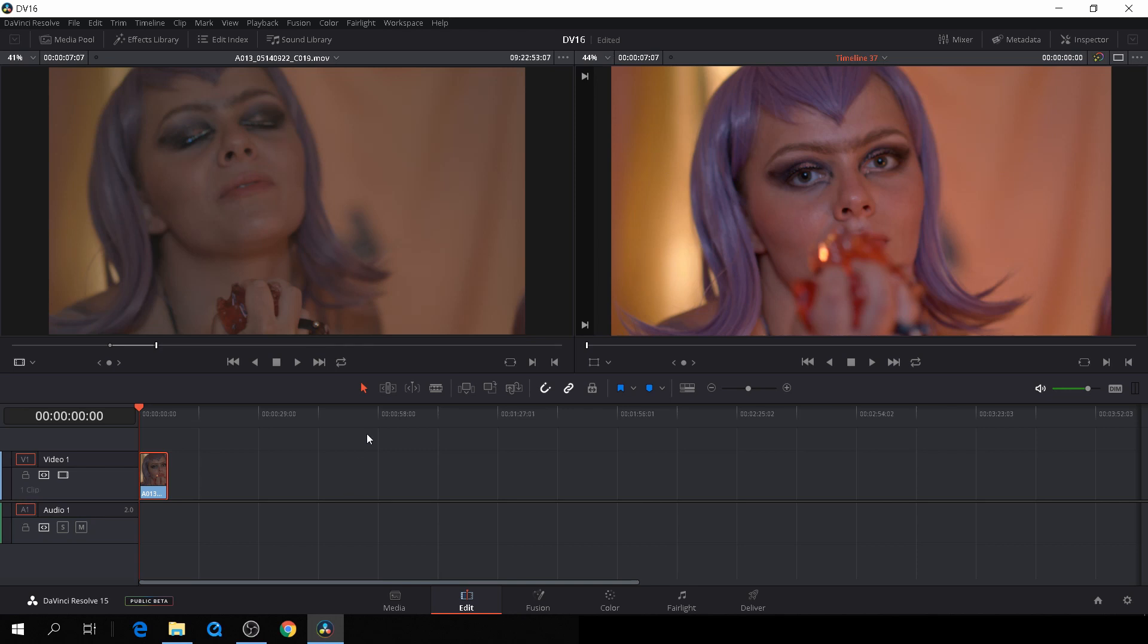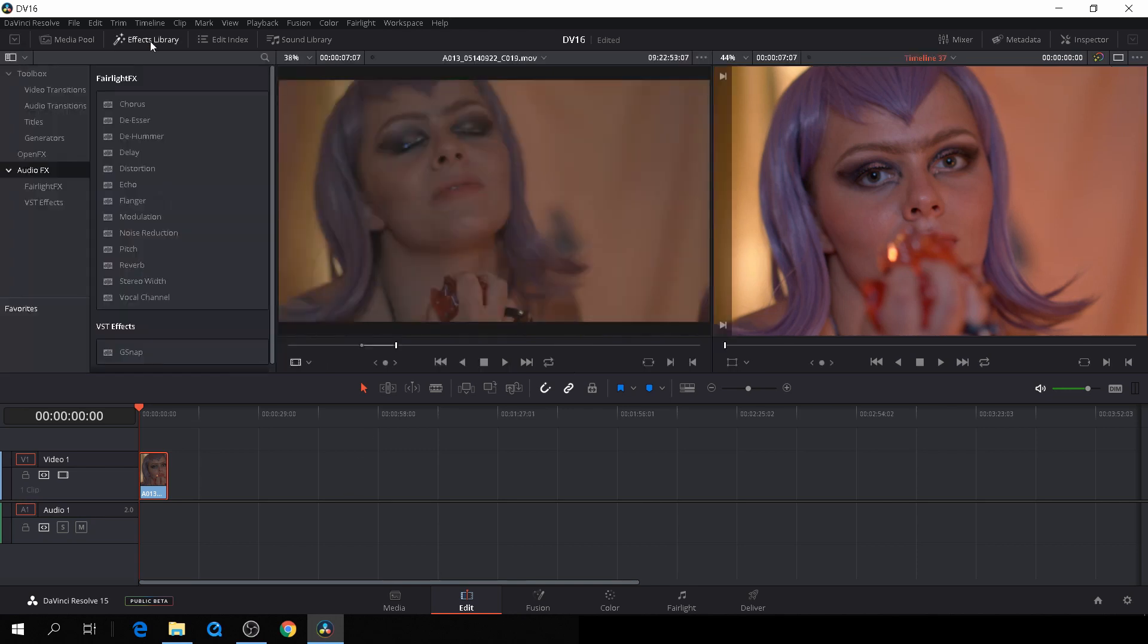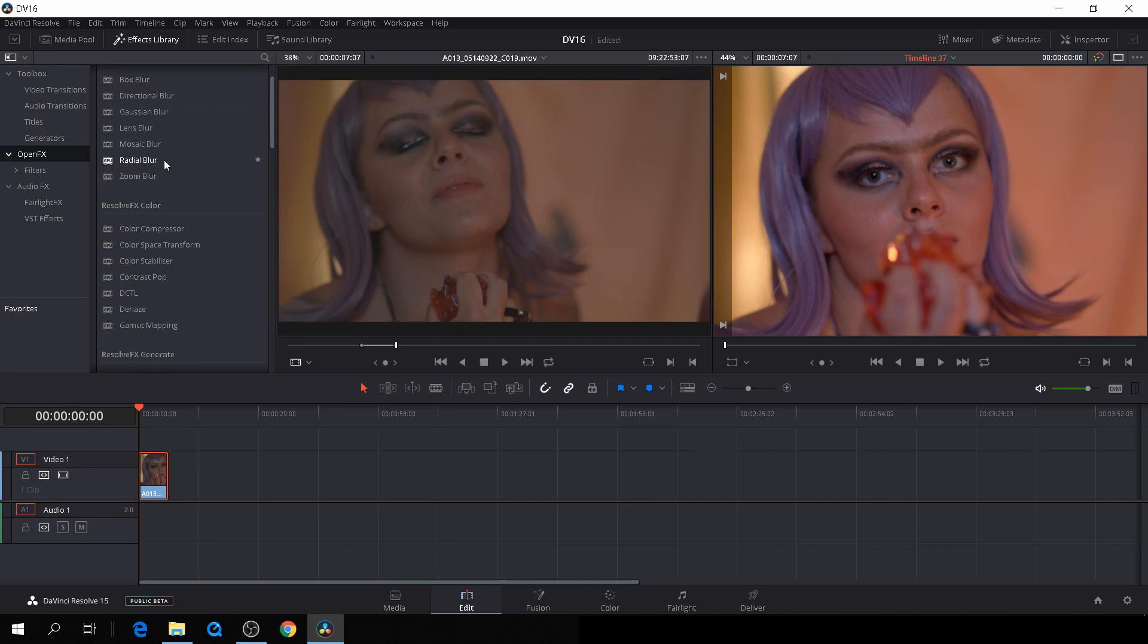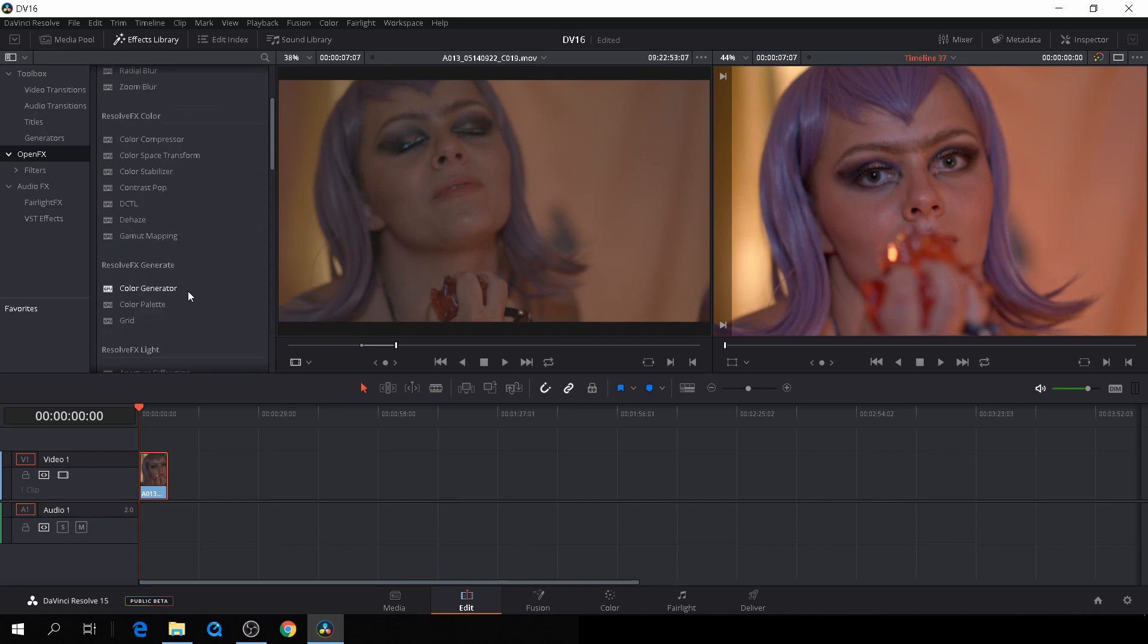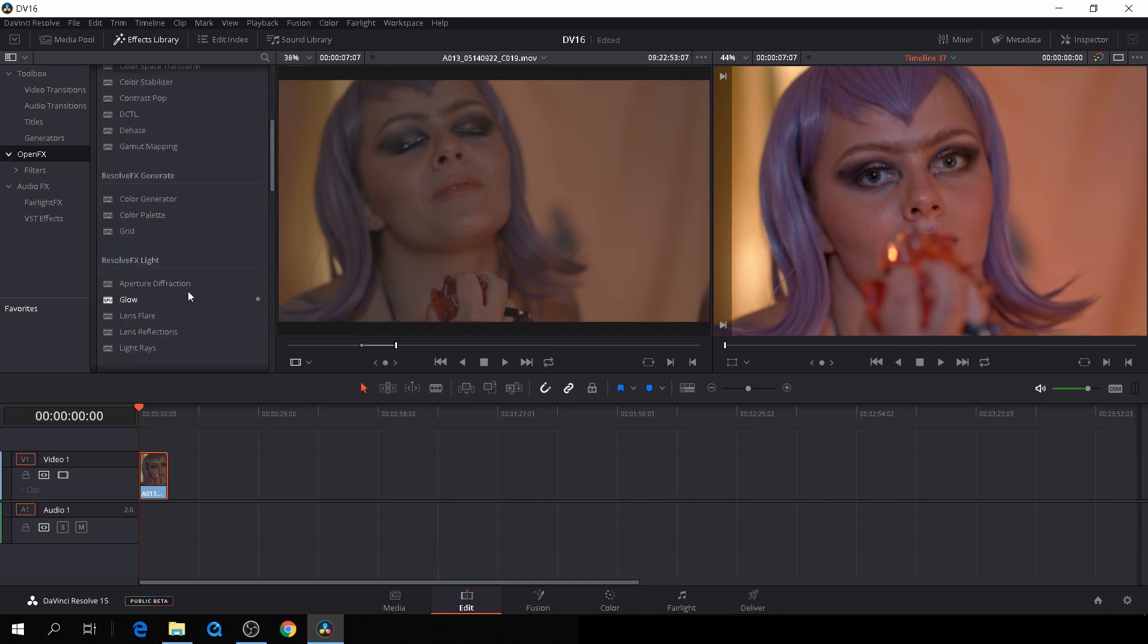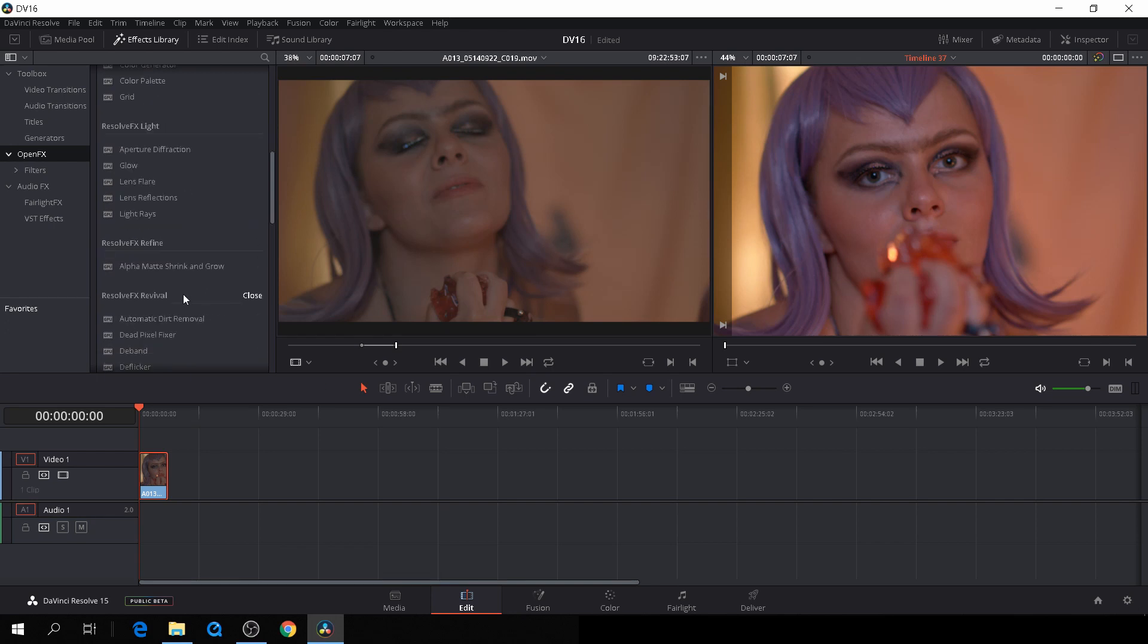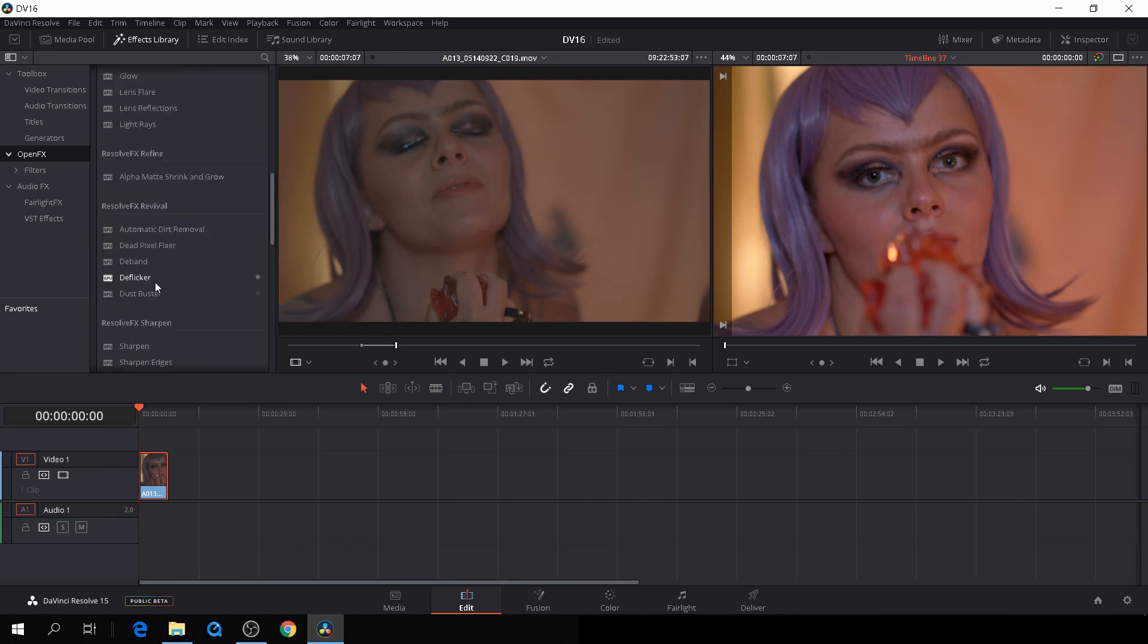So I'll just go to the effects library and go to the Open Effects and let's see if we can find it. There we are, and we'll just drag that onto the clip.